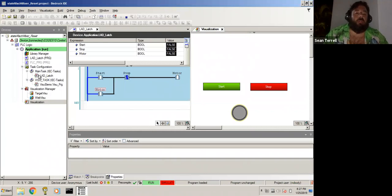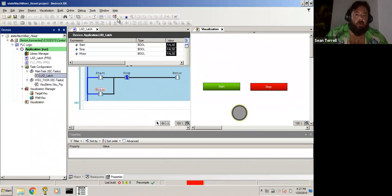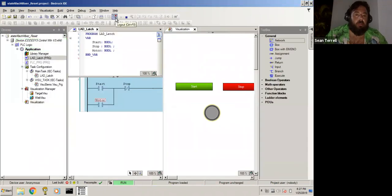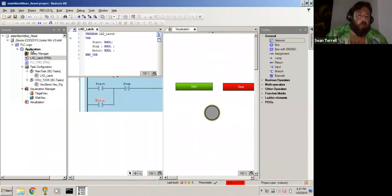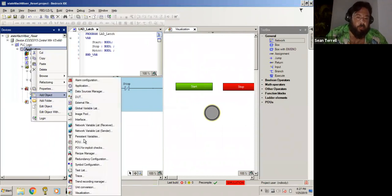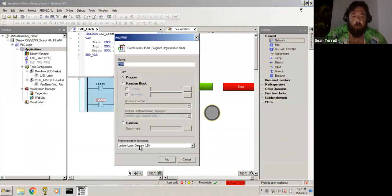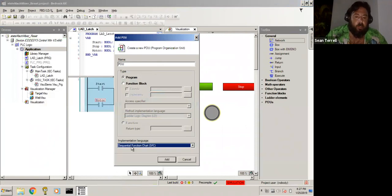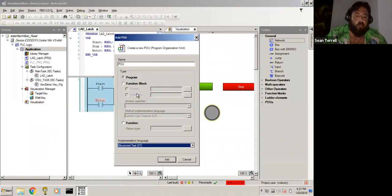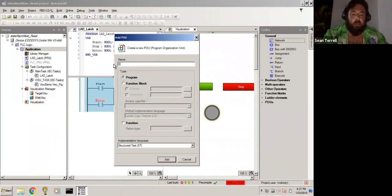So to do this in structured text, we'll go right ahead and log out, and we'll add one more. We'll add an object, we'll add a POU, we'll make it a structured text, not an SFC, structured text.